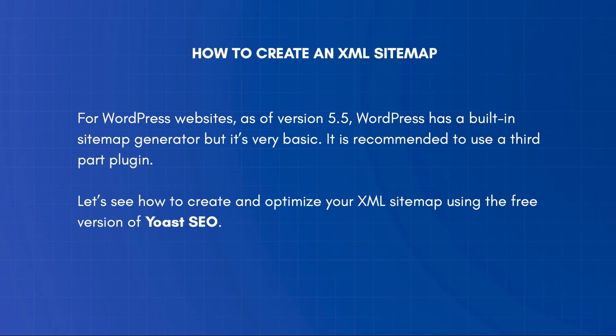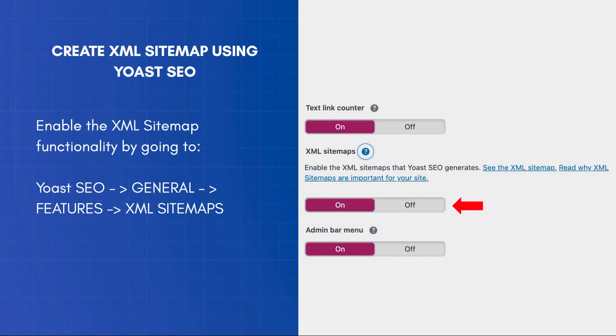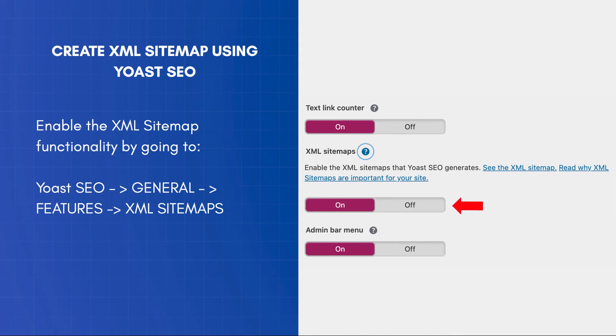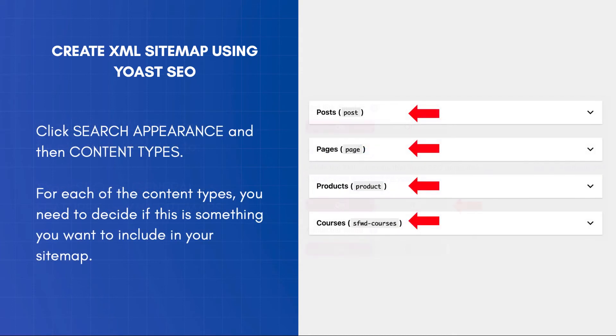Let's see how to create and optimize your XML sitemap using the free version of Yoast SEO. If you have the plugin installed and activated, the first thing to do is to enable the XML sitemap functionality by going to Yoast SEO – General – Features – XML sitemaps. The next step is to configure what to include in your XML sitemap. Click Search Appearance and then Content Types. For each of the content types, you need to decide if this is something you want to include in your sitemap.